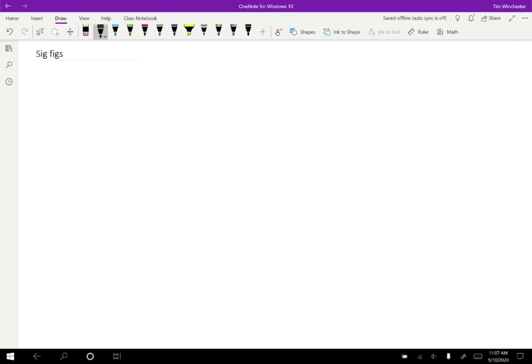In this video, I would like to talk about sig figs, or to say the entire phrase, significant figures.